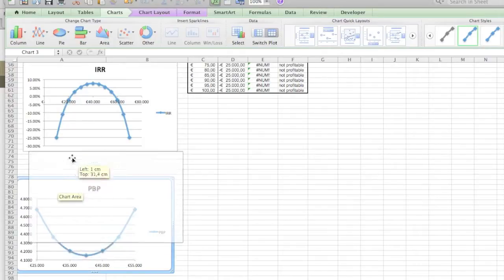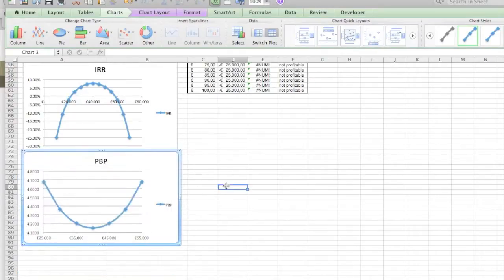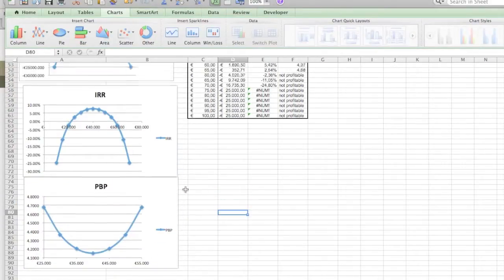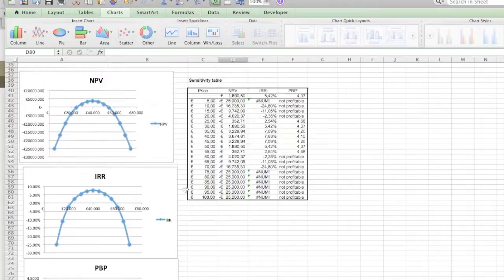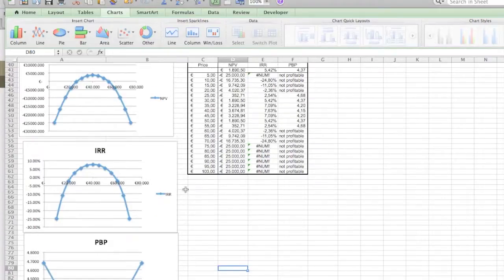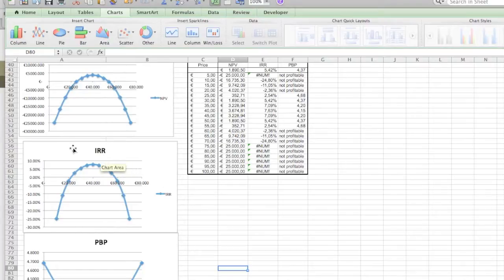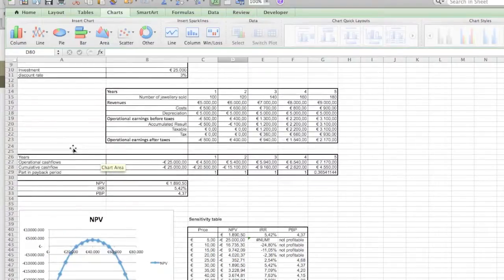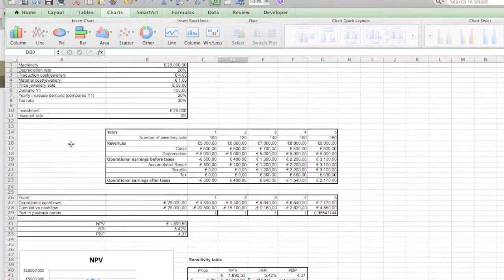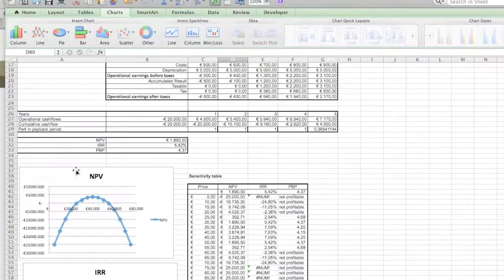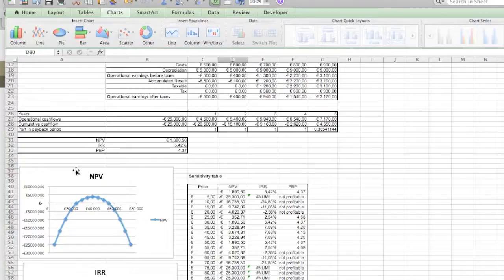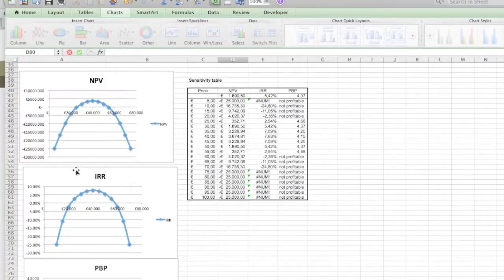So now you kind of have an idea of what happens when you change the price. Depending on when you change the demand depending on the price, you see the effects.